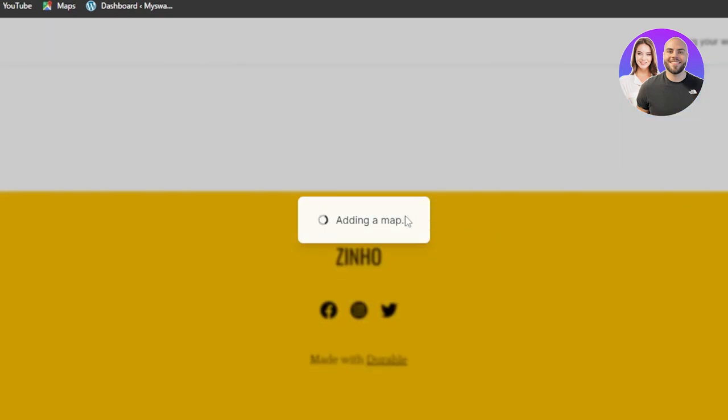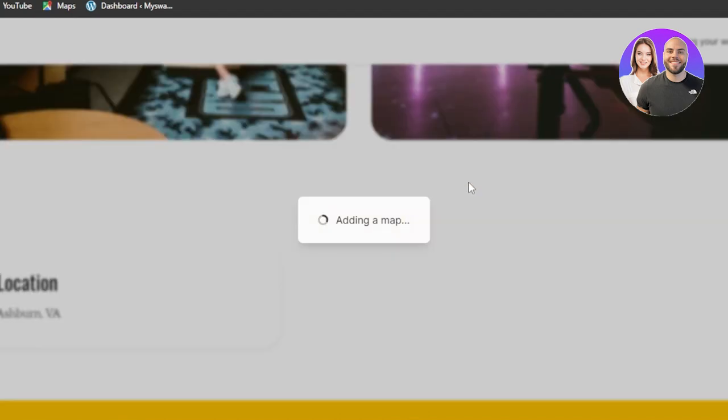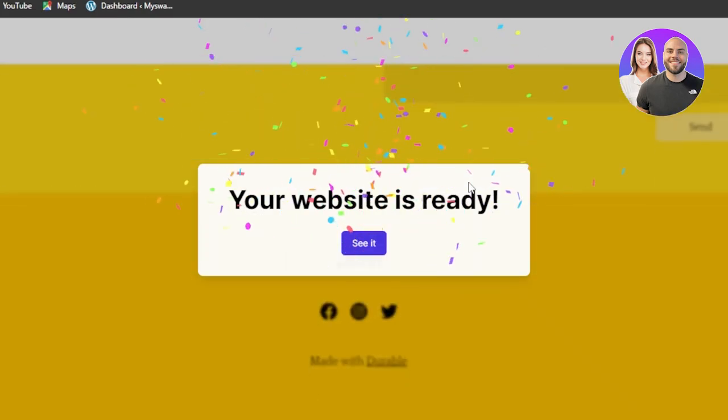Adding a map. So everything is happening with the help of an AI. They're creating a video production website for me right now. Adding a lead capture.